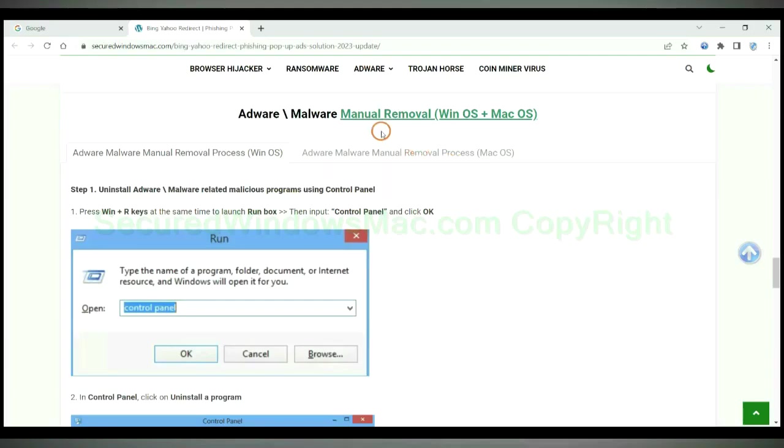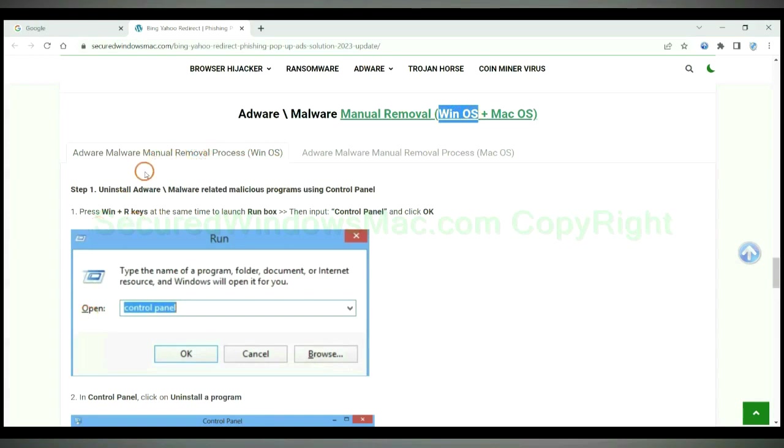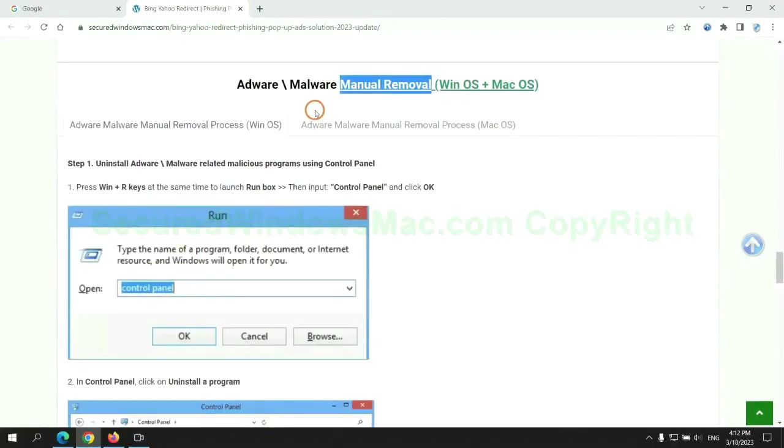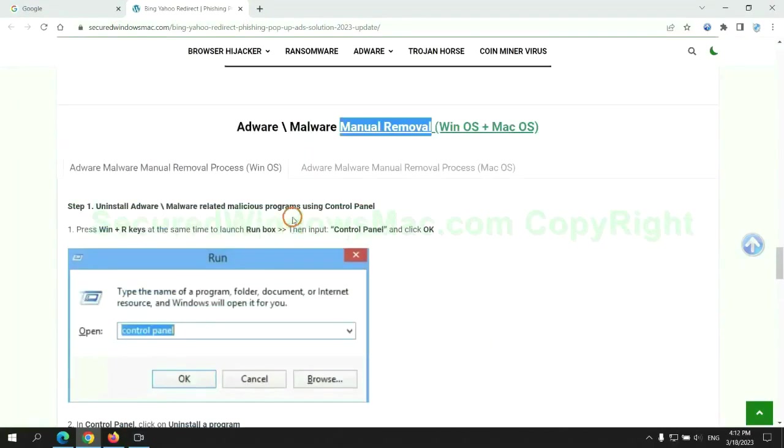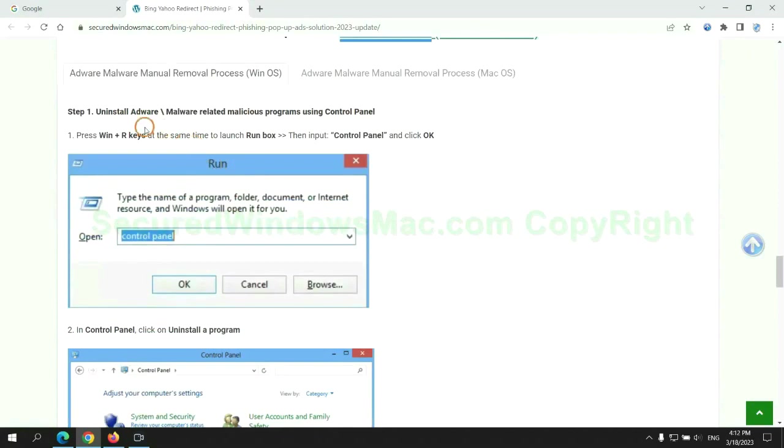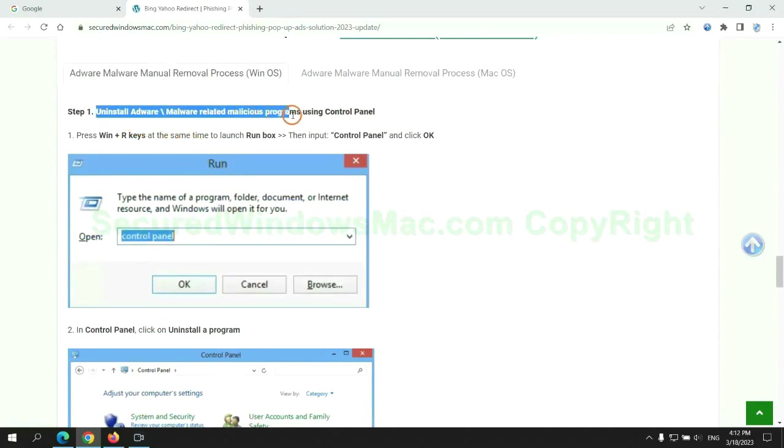If you prefer trying manual removal, follow steps below. Windows user read the first tab. Mac user read the second tab. Now let me show you how to do it. First step: uninstall malicious programs related with virus.